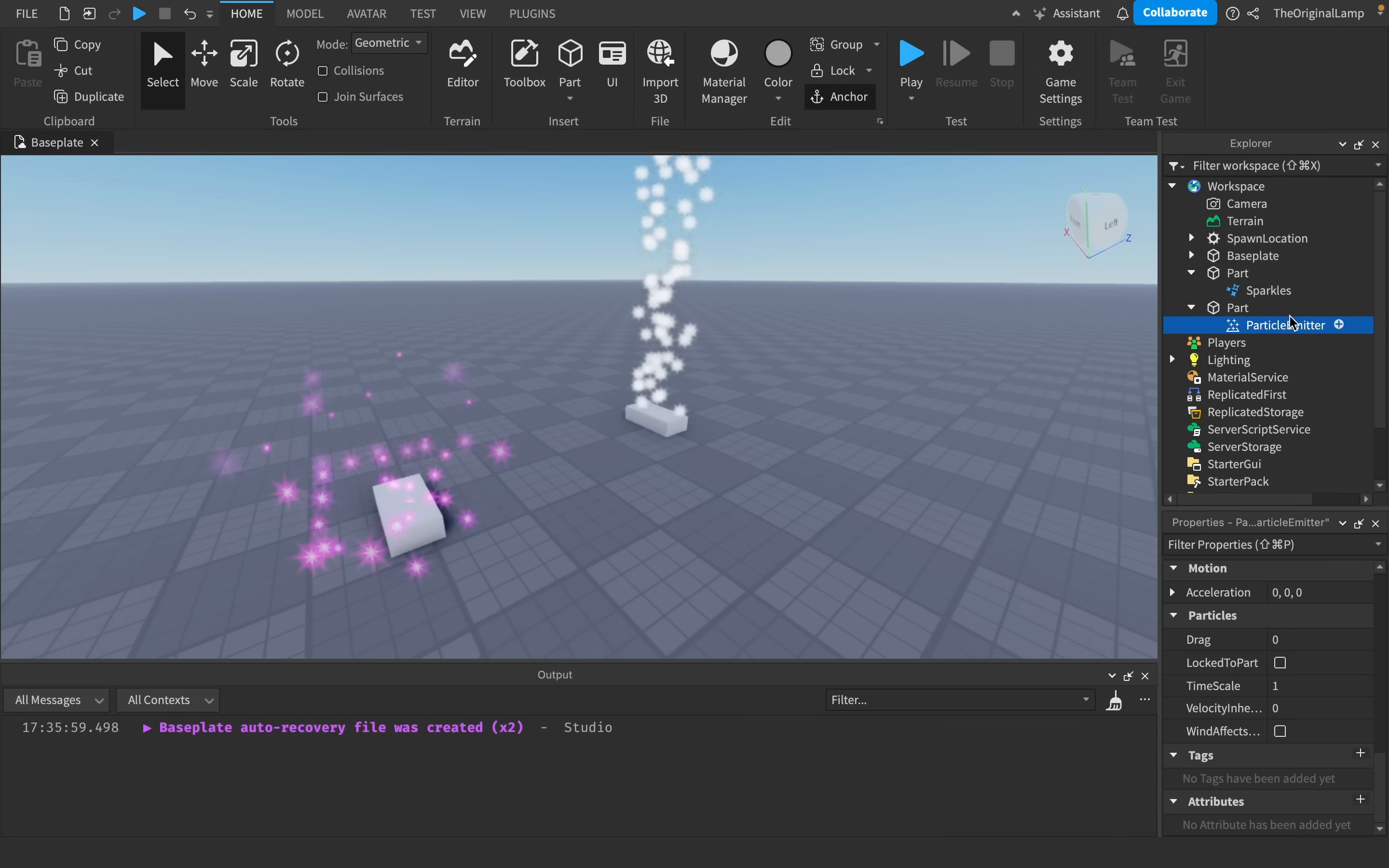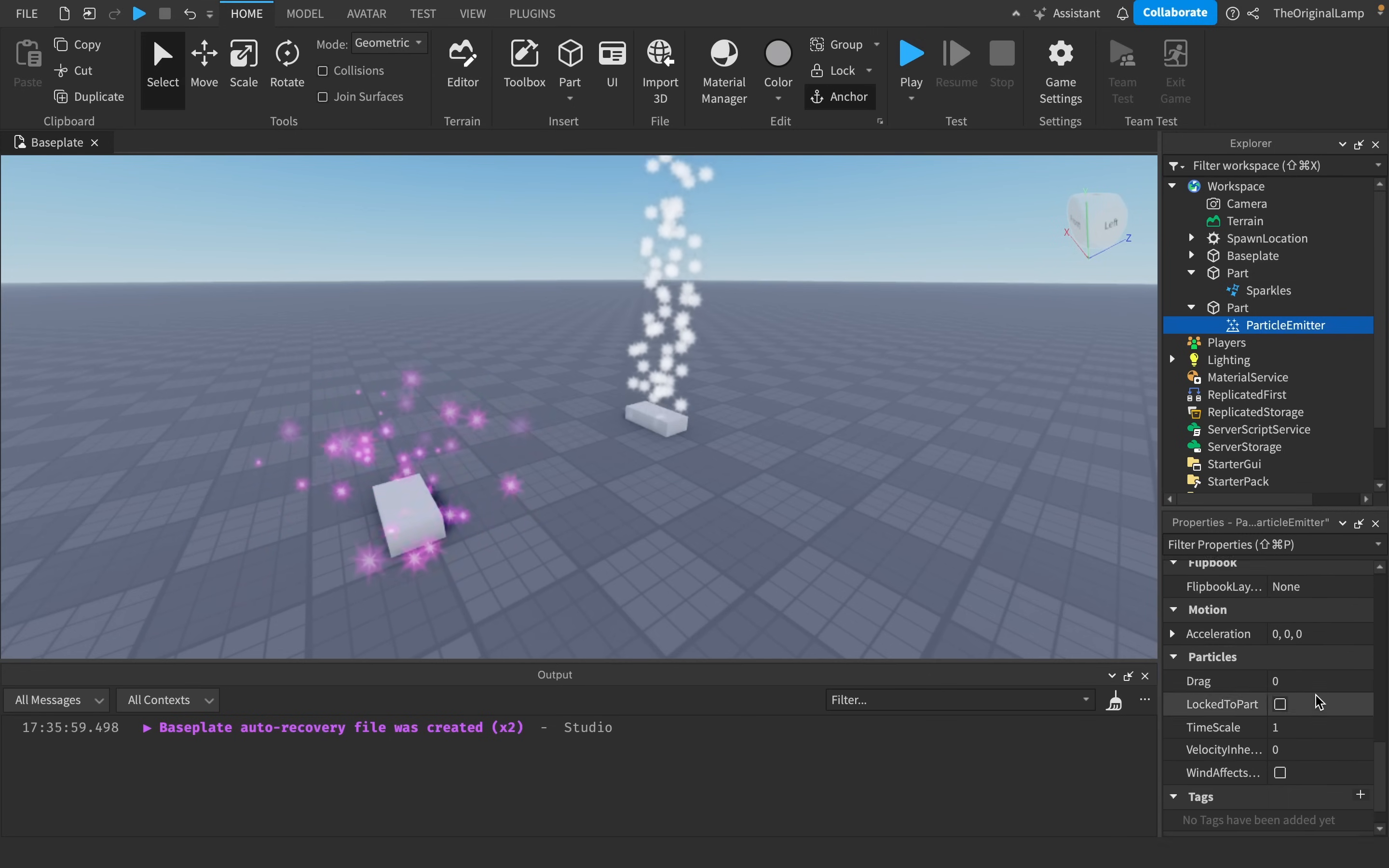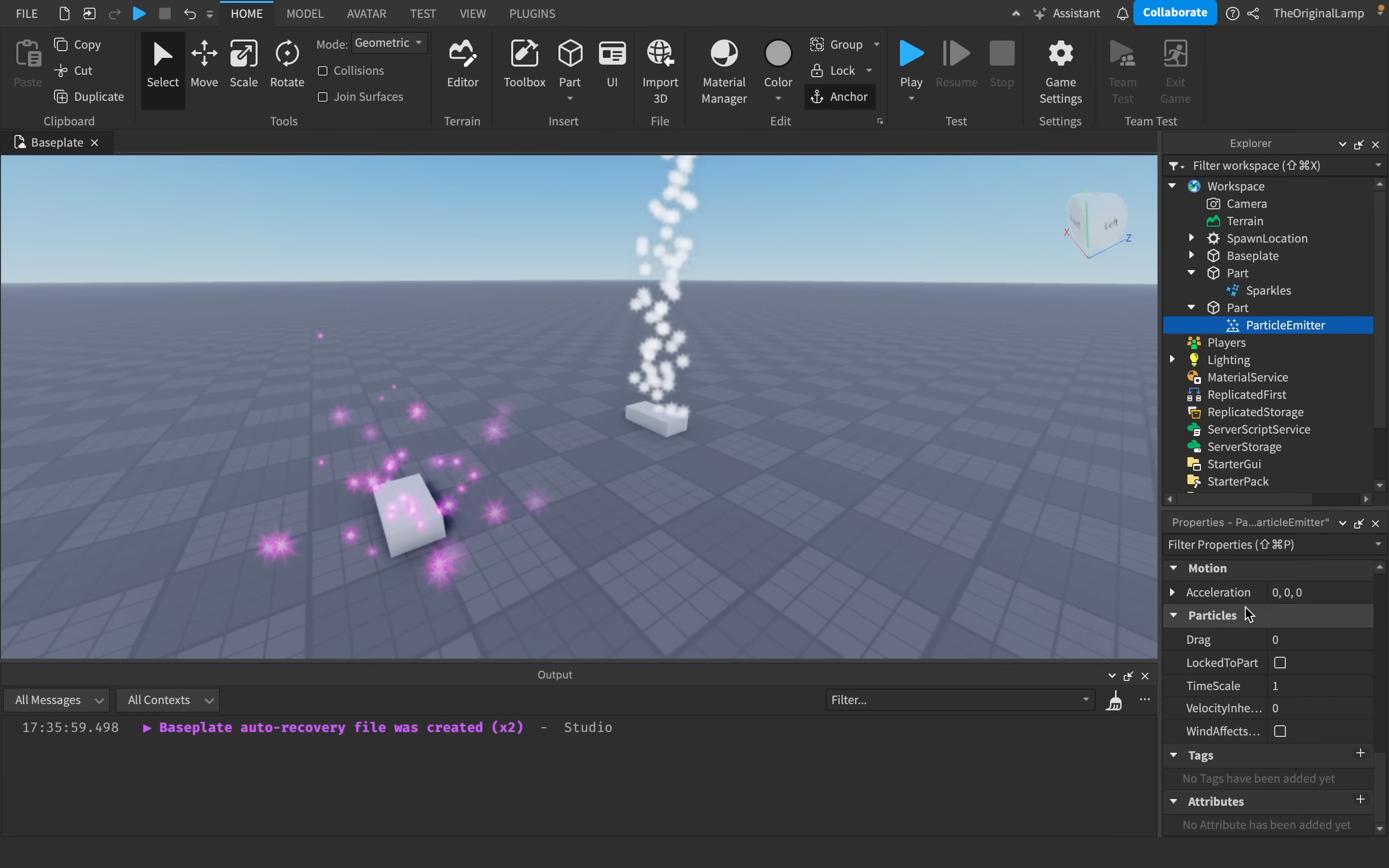You can see this particle emitter has a little bit more properties than our sparkle thing. And now you might say, oh, but you know, particle emitters are a bit confusing, I just want to stick to sparkles. Well, let me show you.